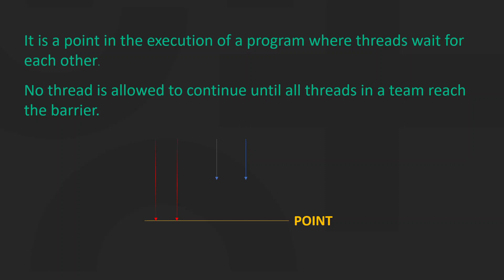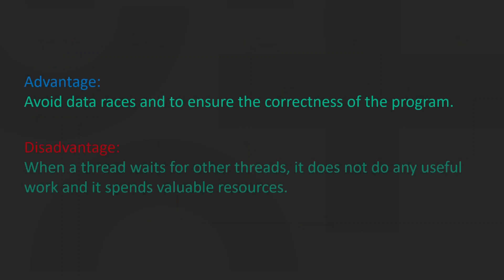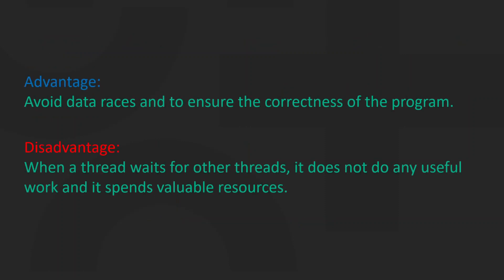Basically, a barrier is a synchronization point in a program. The main reason for a barrier in a program is to avoid data races and to ensure the correctness of the program.